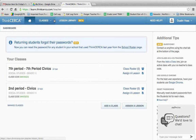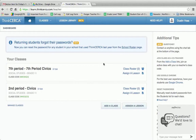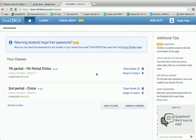For classes, you'll want to add a class and upload a class period. You don't have to enter in any student names, because your students, upon signing up, will enter in their own information, and they will use that class code to join.